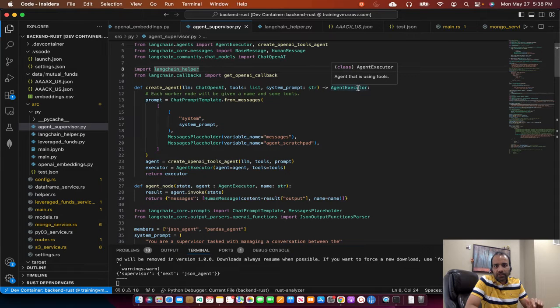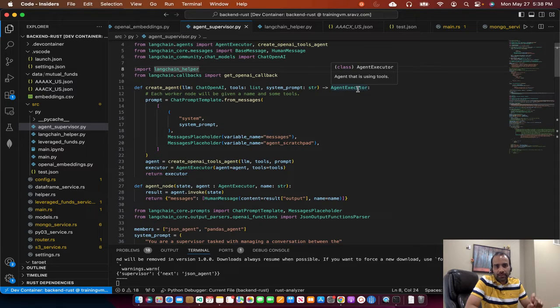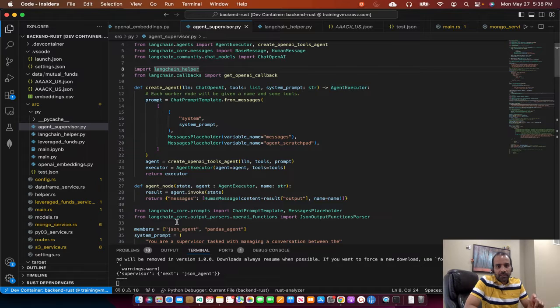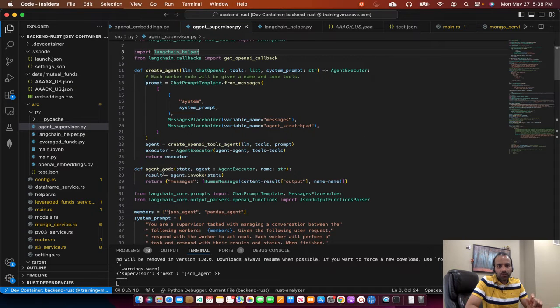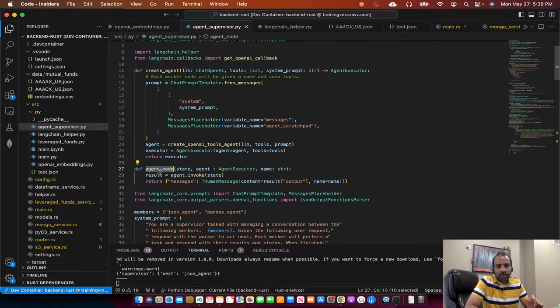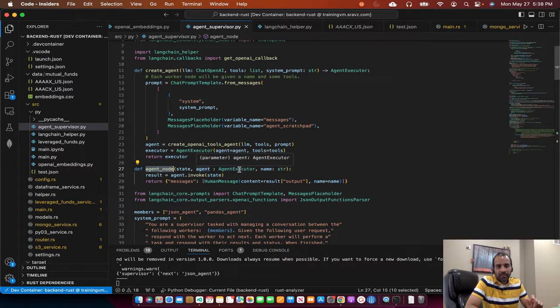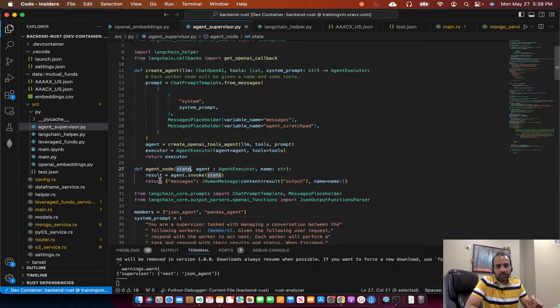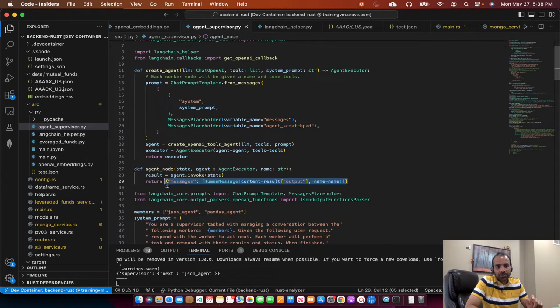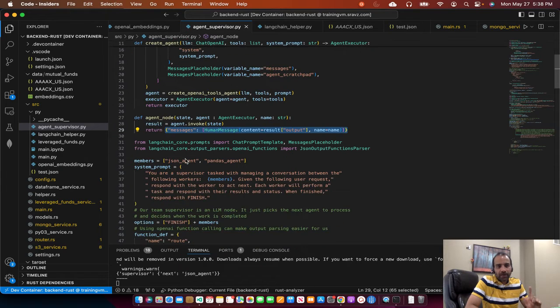Agent executor is the LangChain class which defines an agent. Then since this is a workflow based system, we need to create a node. So this creates an agent node, which takes the agent executor and the name and the state and then returns this dictionary.